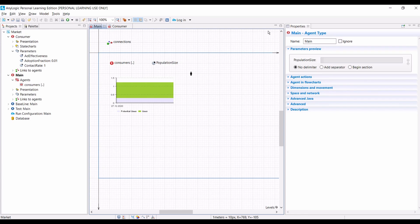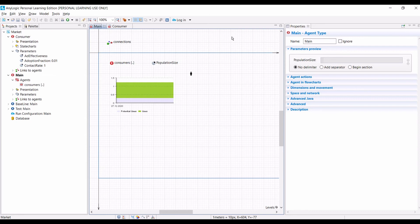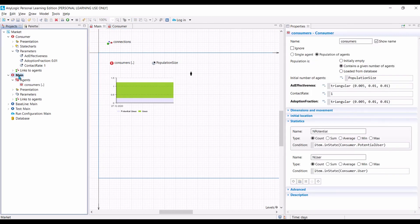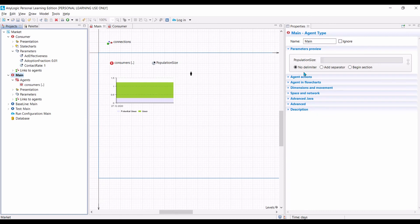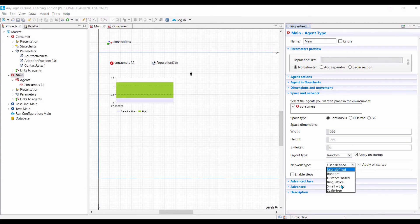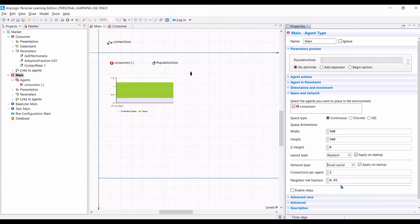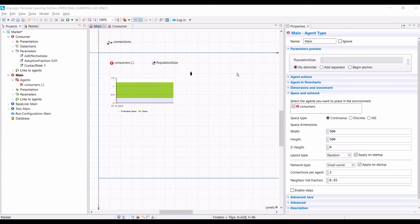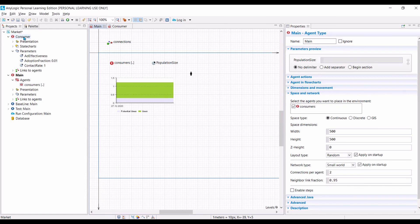Let us now do section C, adding network, step 11. In order to change the network connection between agents, we can do it from the environment in which our agents live. We know that the location of our agents is inside main. So if you click on the main, one of the properties is space and network. We can keep the space as it is. Now for the network, let's change it to a small world network. We can keep the default parameters. By default, AnyLogic will not show the connection between agents. If you want to show the network, then you need to go to the consumer, the agent.